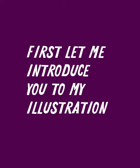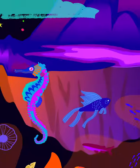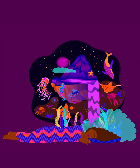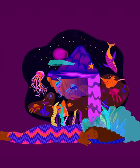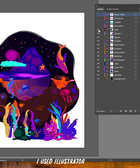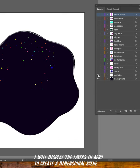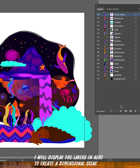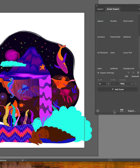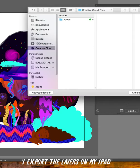Let me introduce you to my illustration: Dreaming about the deep seas. I used Illustrator and drew on separated layers. I will display the layers in Aero to create a dimensional scene. I export the layers on my iPad.